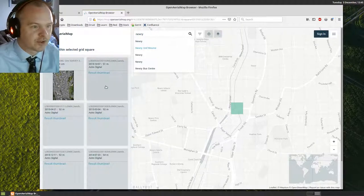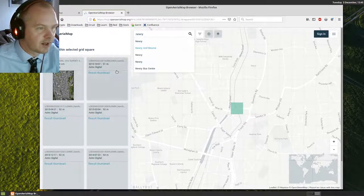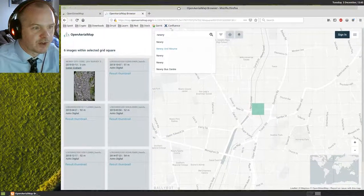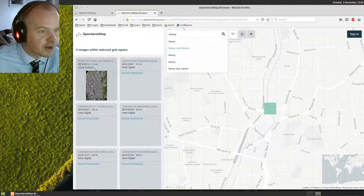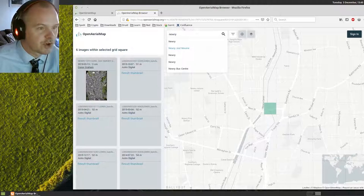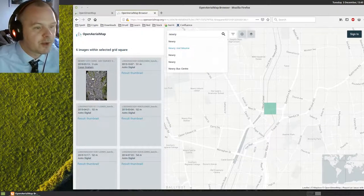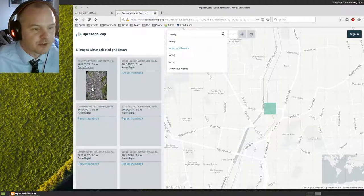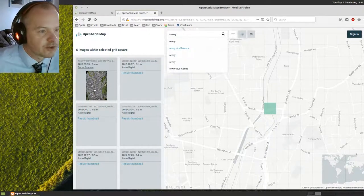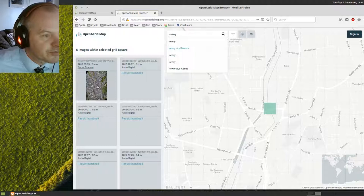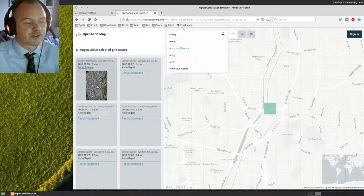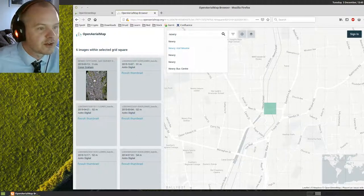Once you do that, you should see an image, a thumbnail over here on the left by Connor Graham. Connor Graham uploaded this footage onto Open Aerial Map. It's open data, released by the council who did a drone UAV reconnaissance or photography of the town center.